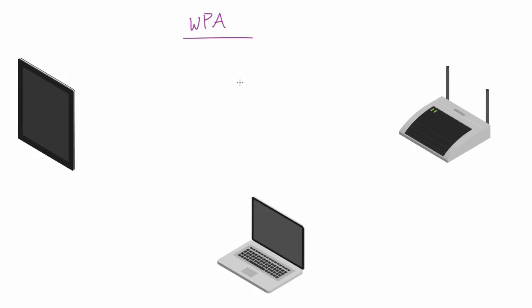Now just a little disclaimer: what I'm going to be showing you guys is an extremely simplified version of what really happens. The exact 802.11 Wi-Fi protocol and also the algorithm that WPA uses for the encryption keys, it's actually really complex.